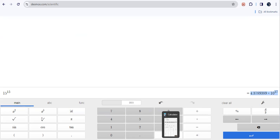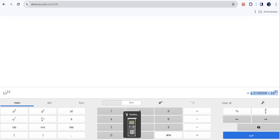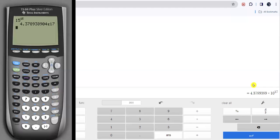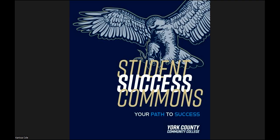So however your calculator displays it, if you see that capital E right there or something similar, it just means times 10 to whatever power comes afterwards. Again, for more information about scientific notation, you can check the resources in the description. And we will call this good. Best of luck.